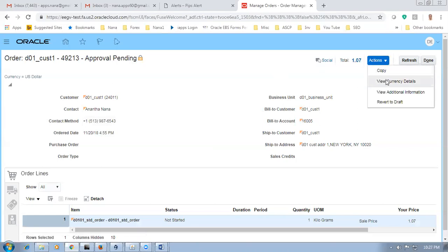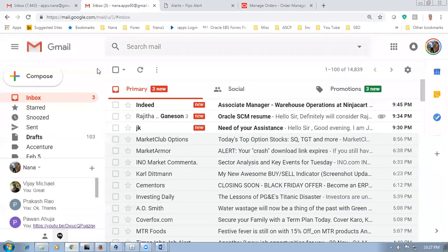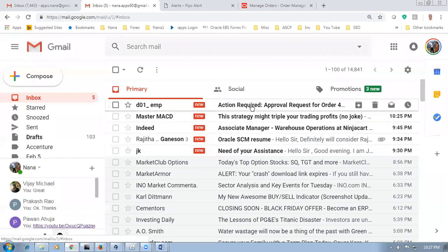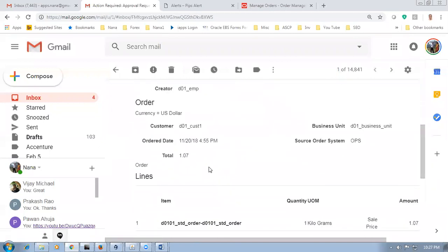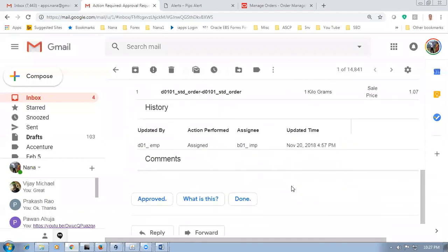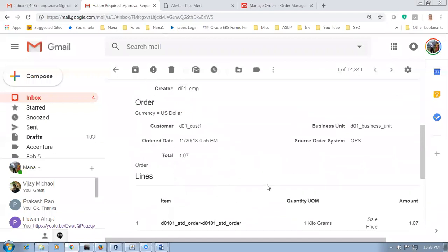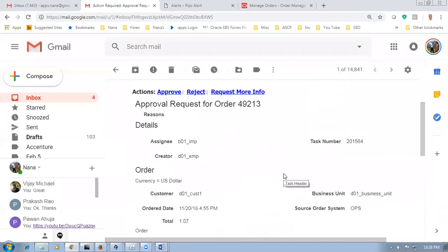Click actions — view approvals. There is additional information, currency — you can track additional information. You will be getting a message over here. The message says action required — the approver needs to take action. The approver can approve, reject, or request more information. Click approve — you can see all the information at line level: what is the price, what is the total amount. The approver will look at everything and decide. He has a higher outlook than the CSR — the CSR submitted and this person decides whether to approve or not.